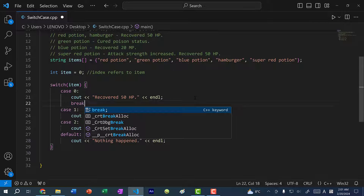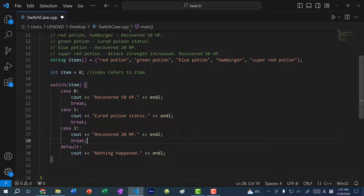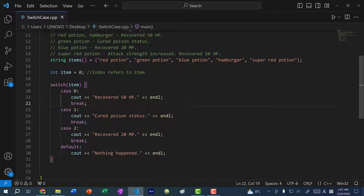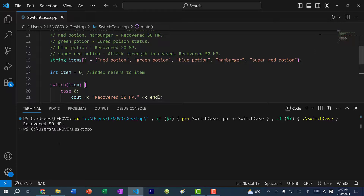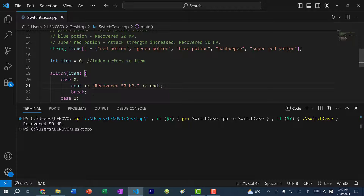Here I would add a break statement, and you want to add a break statement for each case. Now when I jump to case 0, it's going to execute this line of code and then break out of the switch statement. We can use break statements with for loops and while loops, but we can also use them for switch case statements. If I save and run the program, you can see when I activate item 0 — the red potion — we just hit this case, print out 'recover 50 HP', and exit.